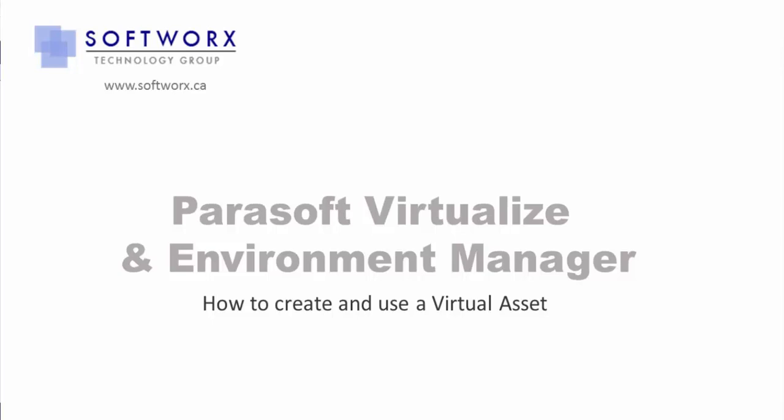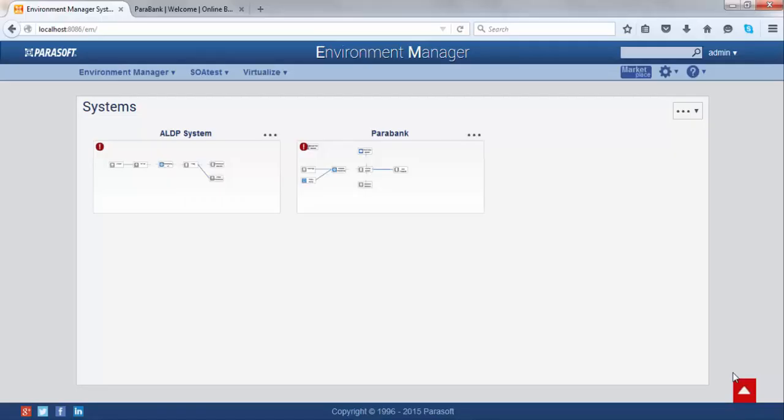Just to give you a brief introduction, Virtualize is used to simulate any backend service, whether it's a SOAP-based service or a database service. Environment Manager allows you to control anything that you've created in Virtualize. The advantage of having Environment Manager is that you don't have to have a person who knows how to use Virtualize to use all of Virtualize's services. Essentially, you have a simple web interface that connects to Virtualize and allows you to use the services that Virtualize provides.